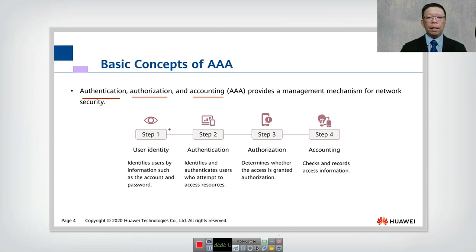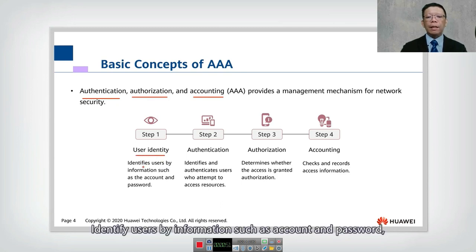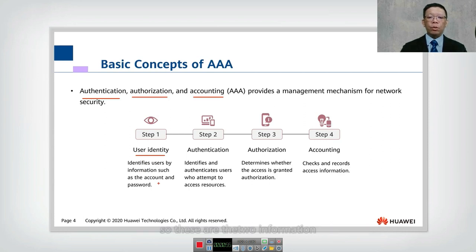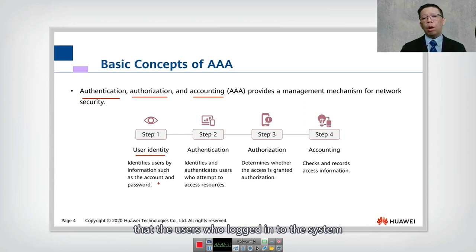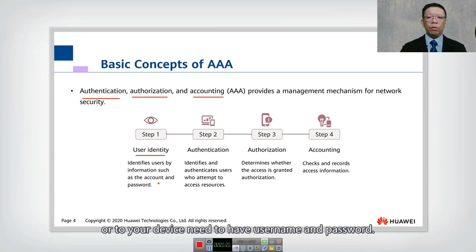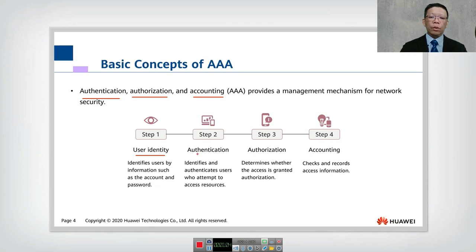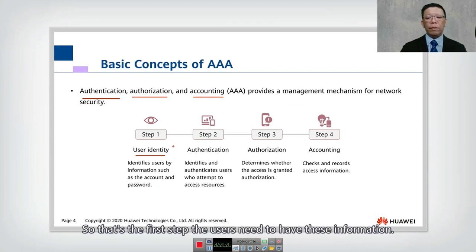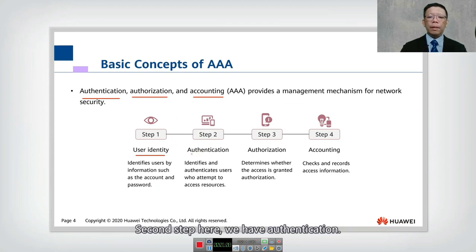The first step is to identify the user by information such as account and password. These are the two pieces of information that the user who logs on to the system or device needs to have — username and password.